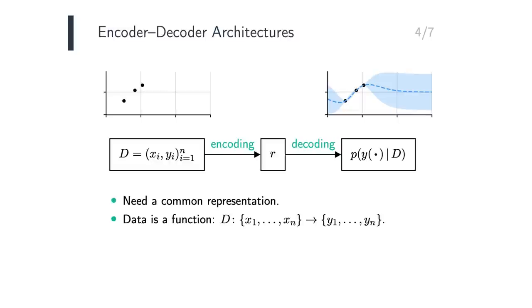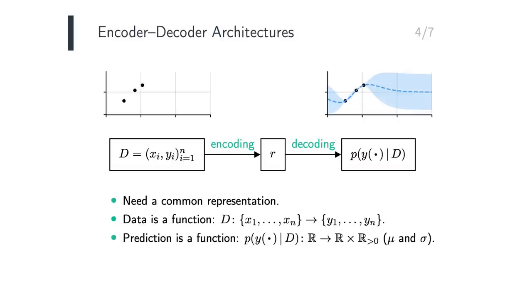The key insight is that the data can be viewed as a function, mapping training inputs to the corresponding training outputs. The prediction is also a function, mapping test inputs to a prediction for the corresponding test outputs. These predictions could be means and variances, but they can also be more general.